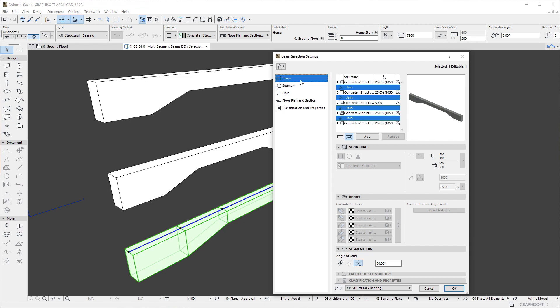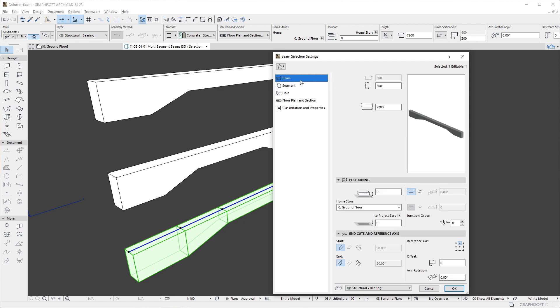Additionally, in the Beam page of the Settings dialog, the new End Cuts and Reference Access panel lets you set angles for the start and end of the beam.